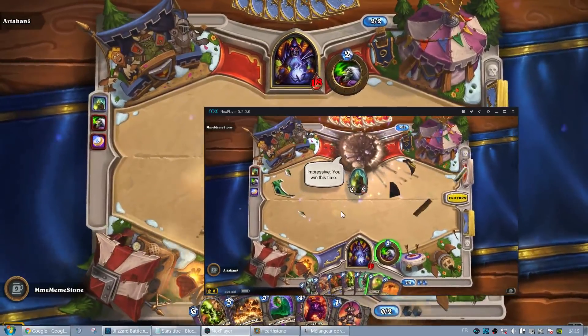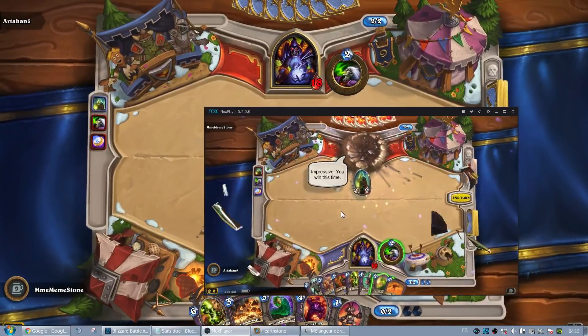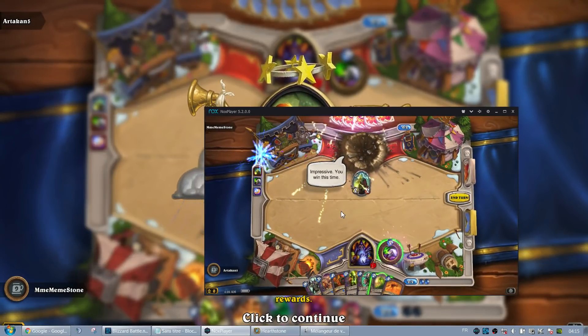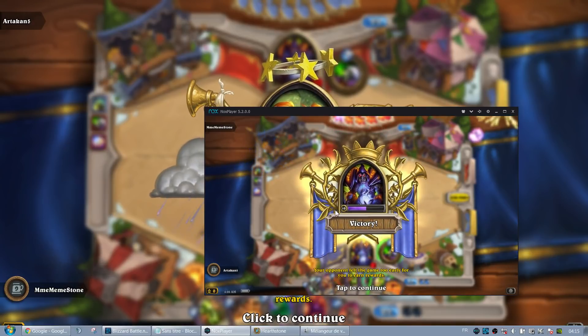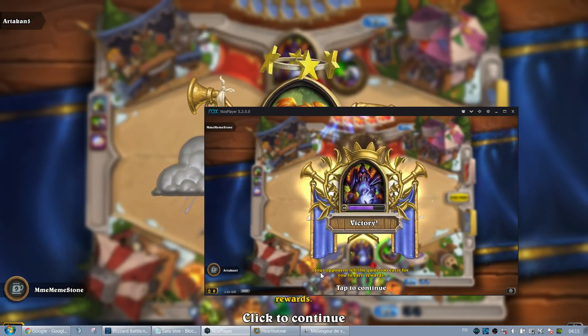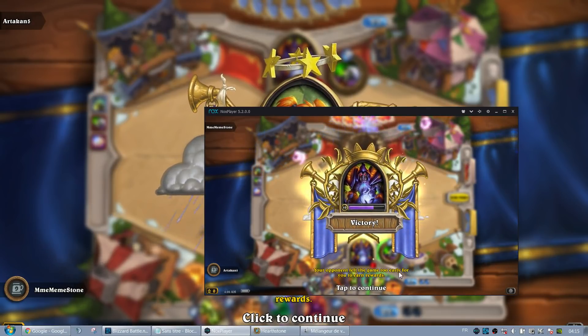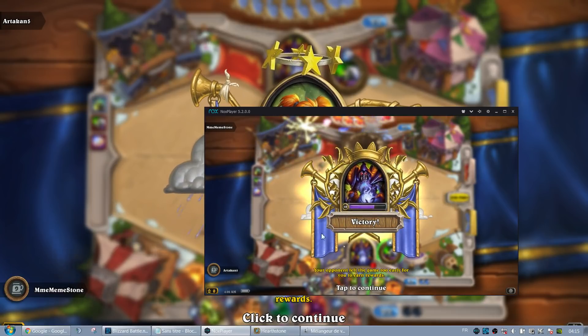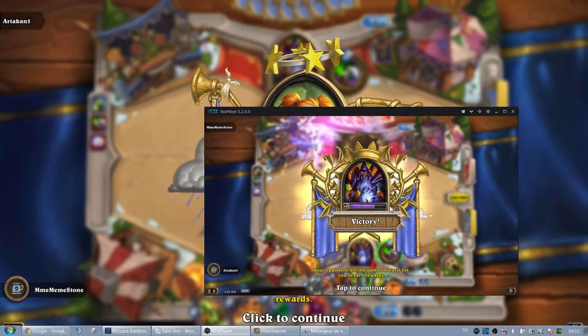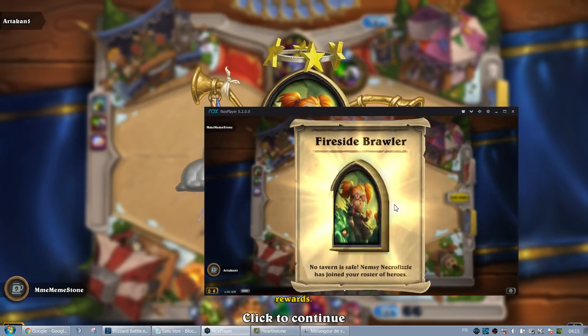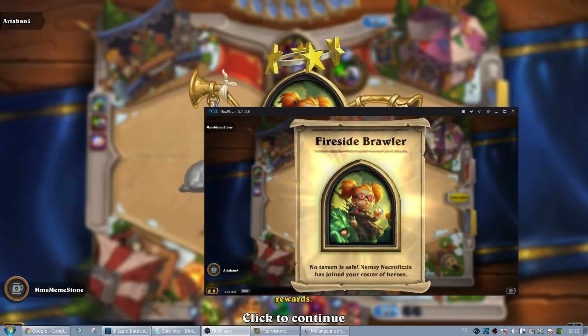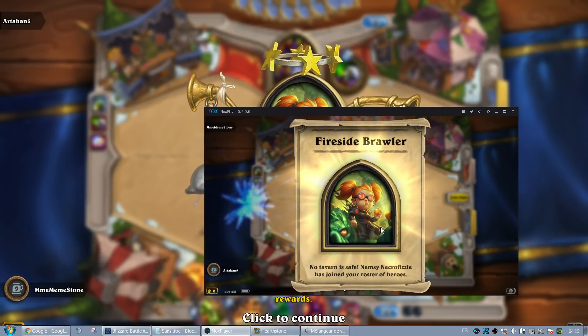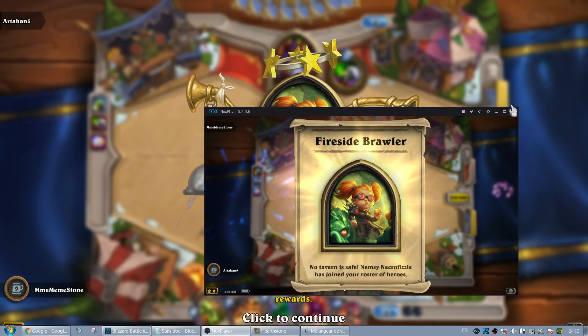So the only thing right now, it might not work because Artakan 5 and Madame Limestone are friends. But in theory, I mean, you get 'your opponent left the game too early for you to earn rewards.' If that happens, but usually, yeah, you get the Nemsy Necrofizzle skin.